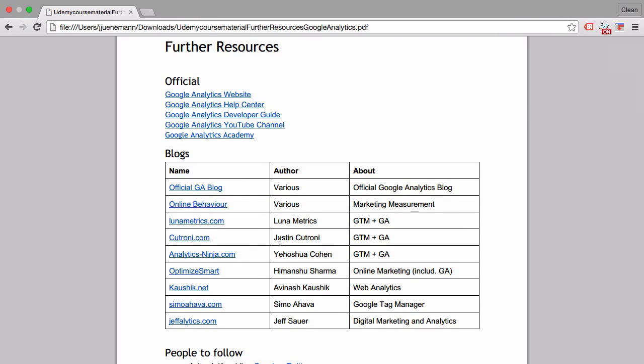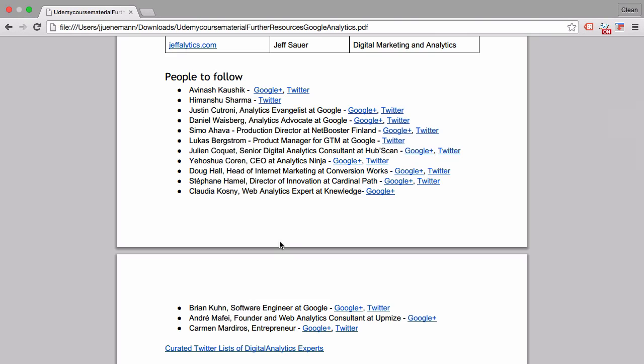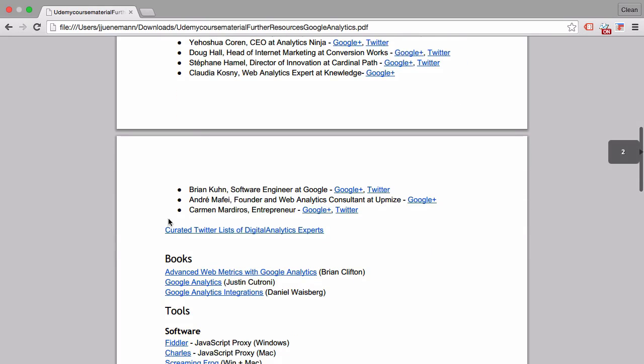If I had all these sources in one place at the beginning of my career, that would have been super helpful. I've also attached here a curated Twitter list of digital analytics experts.